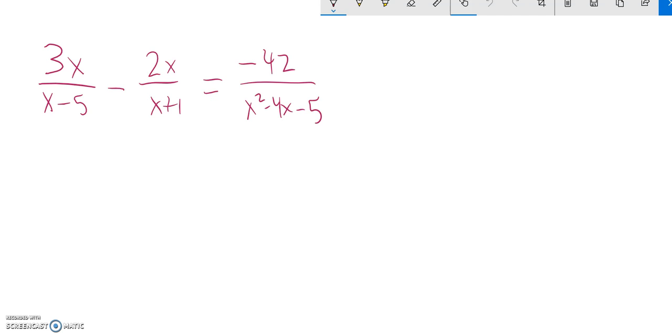I'm going to factor this, see what multiplies to this. So things that multiply to negative 5 and add to negative 4 would be x minus 5 times x plus 1.